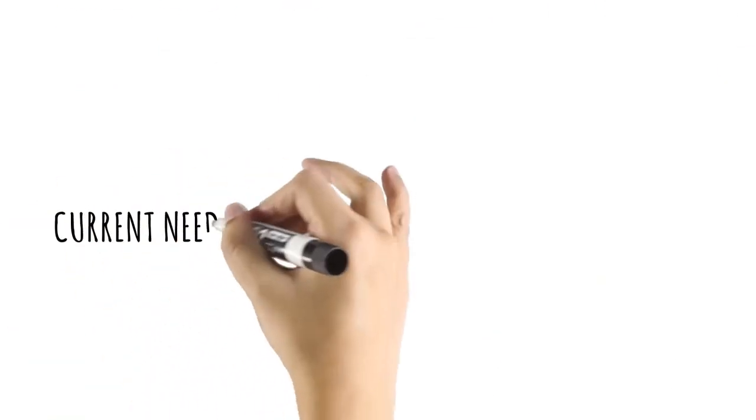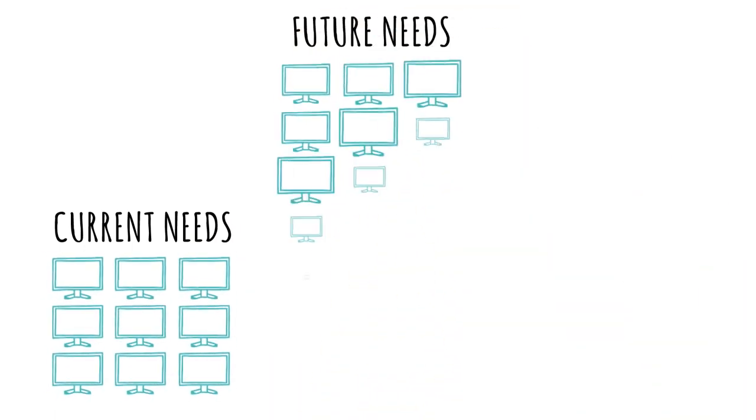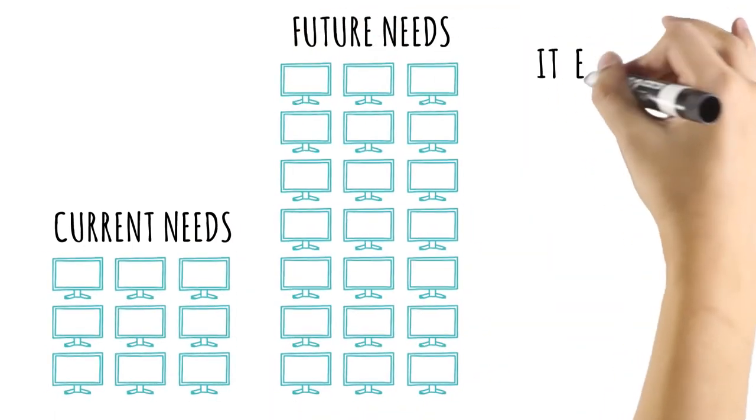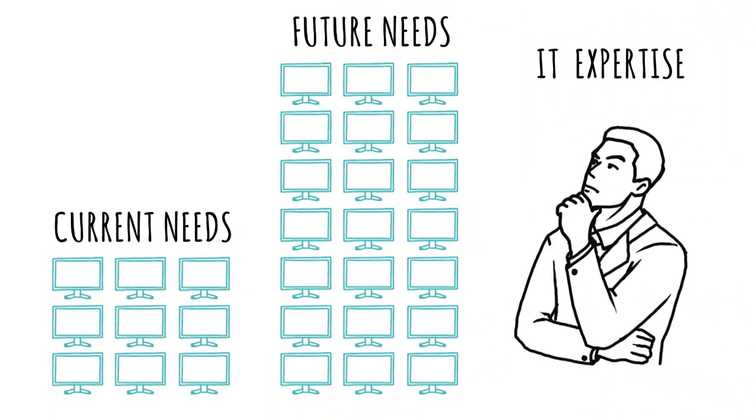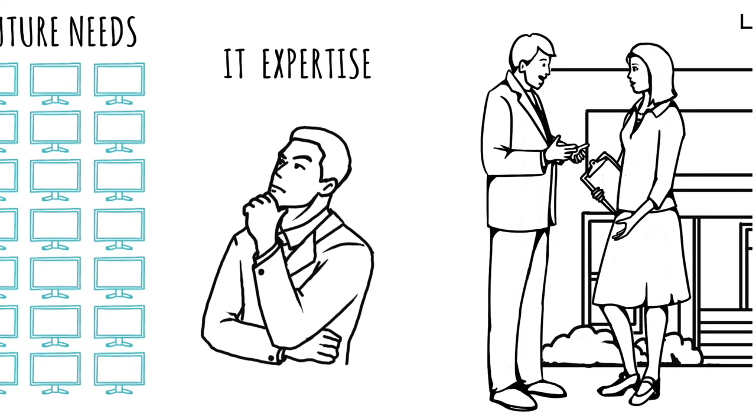Your ideal deployment depends on your current and future business needs and your organization's IT expertise. Talk to your Microsoft Dynamics partner about what's best for you.